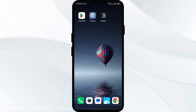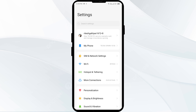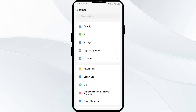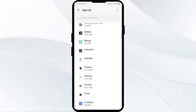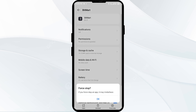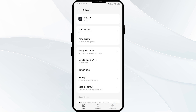The third solution is to force close and restart the BitMart app. Go to your phone settings, open App Manager or Apps, then select the BitMart app from the app list. Click on Force Stop from the bottom right corner, confirm by clicking OK, and then reopen the BitMart app.